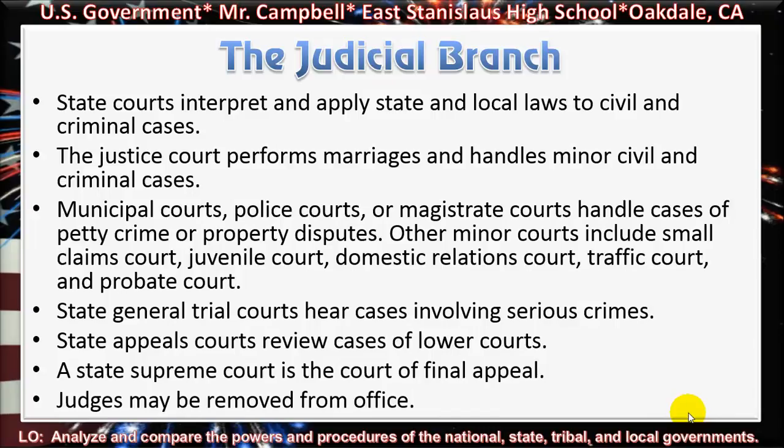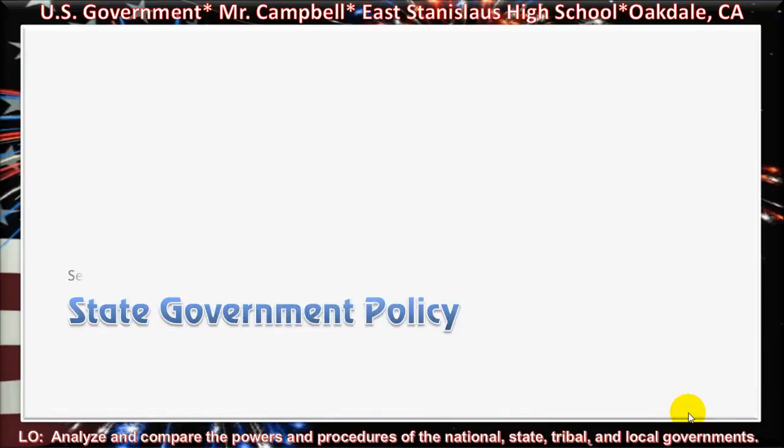State general trial courts hear cases involving serious crimes. State appeals courts review cases of lower courts. A state supreme court is the final court of appeal, at least for issues relating to state law. Judges may be removed from office.